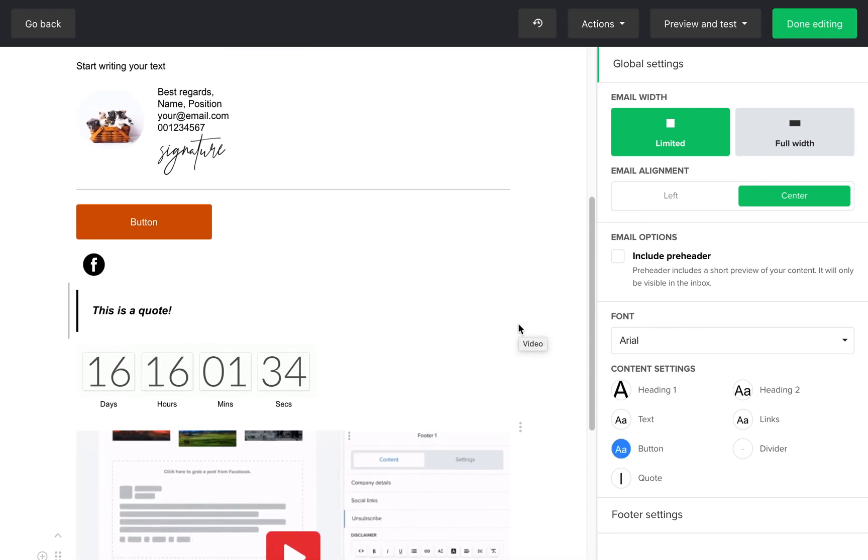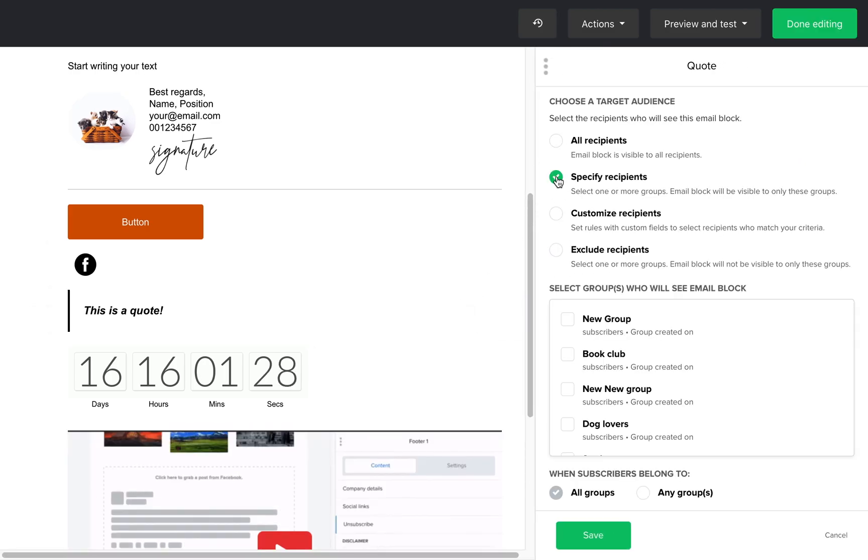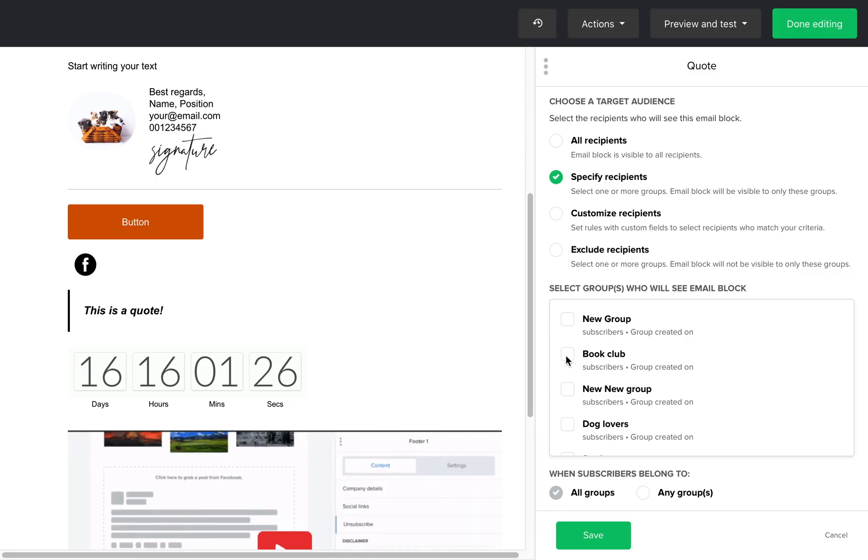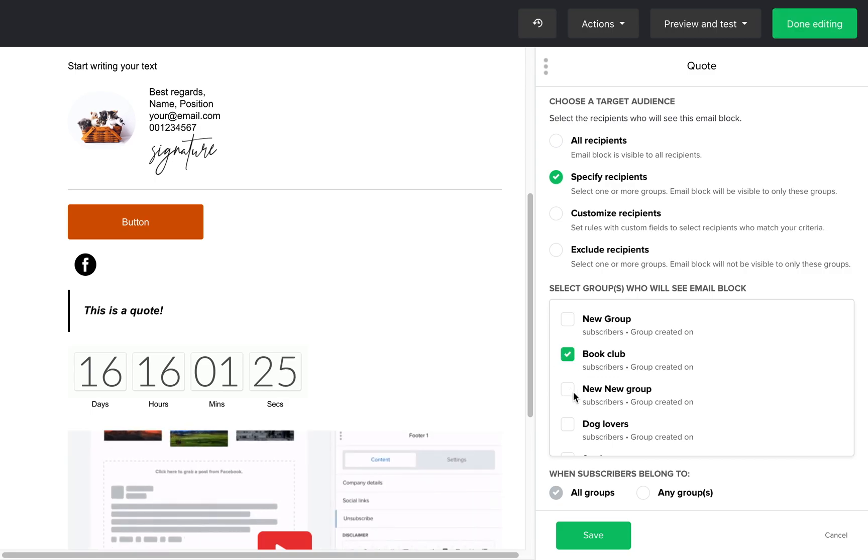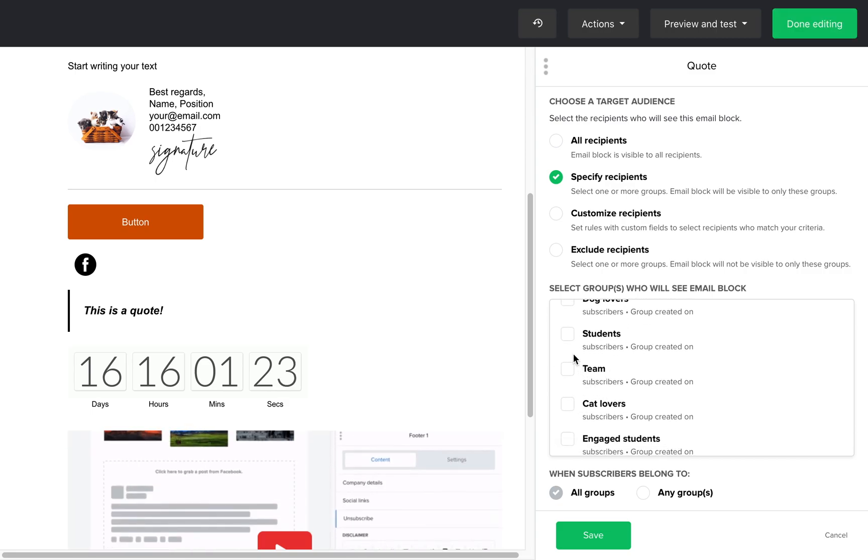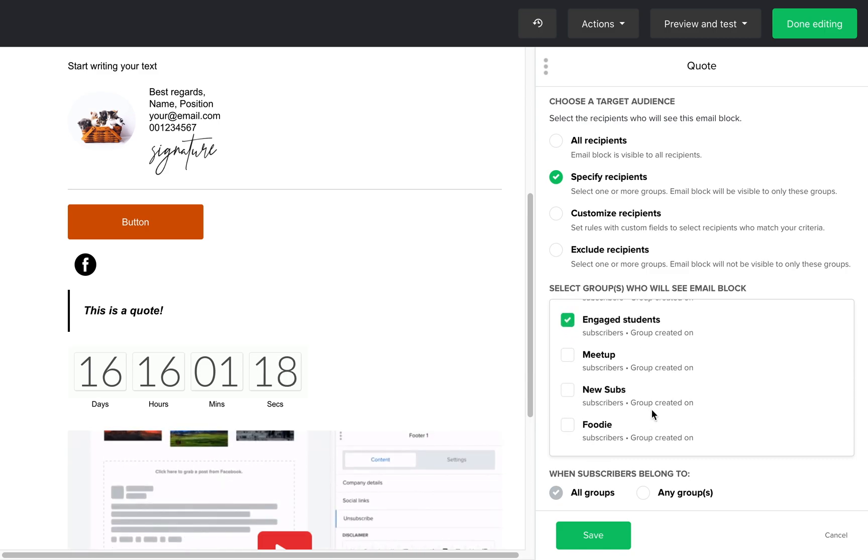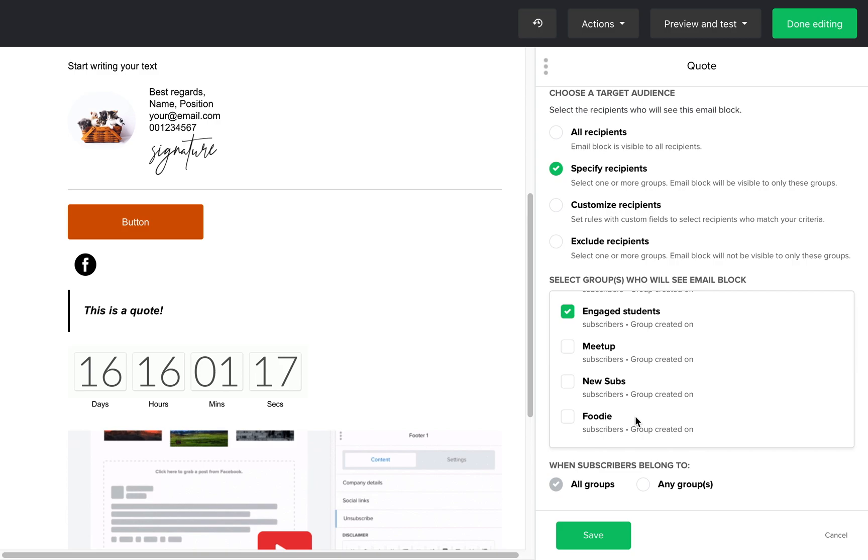Dynamic content allows you to set the visibility for any block to be shown only to specific subscribers. You can choose whether you want this block to be shown to all of your recipients, to specific groups, or to subscribers who meet certain rules. To exclude a group, simply do not select them as recipients.